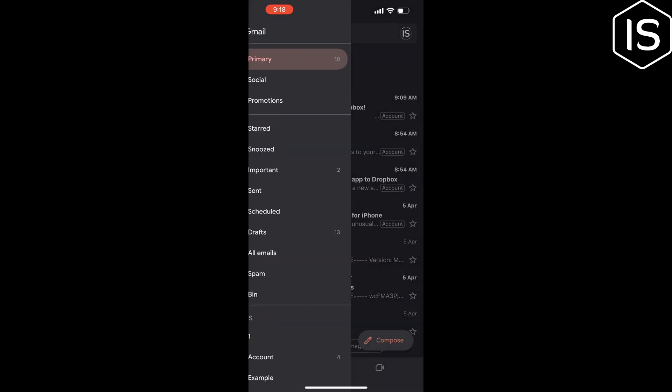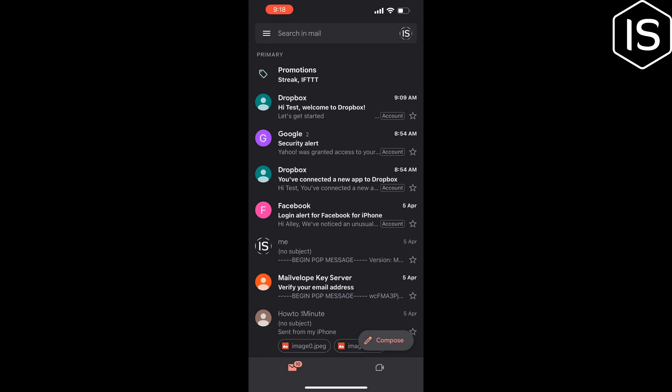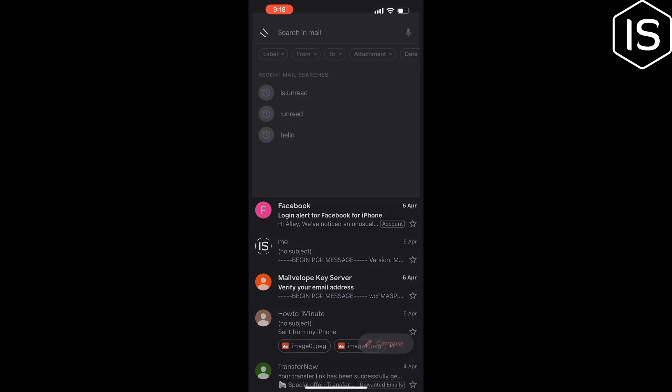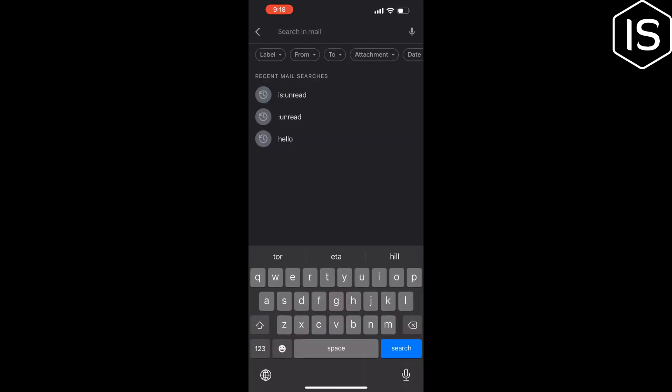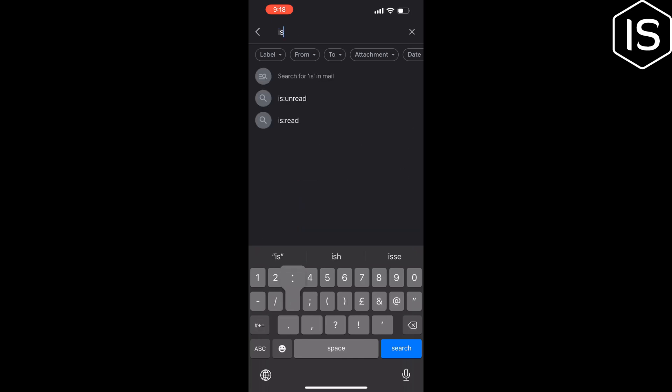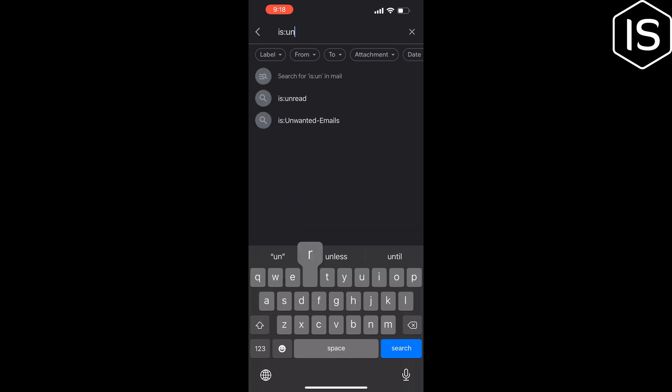Now tap on the search box here at the top. Now simply type this command: is:unread and search.